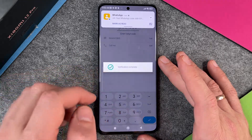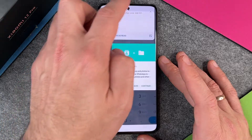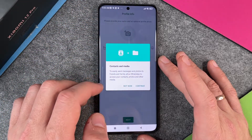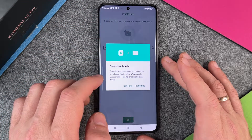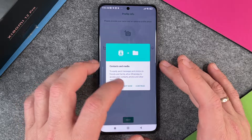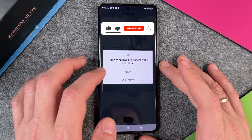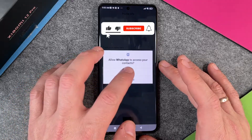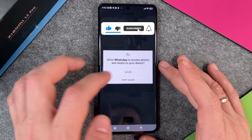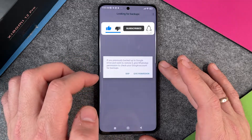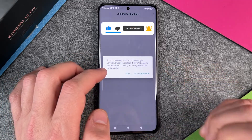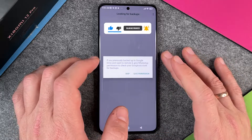After some seconds it verifies automatically. You can see a message about sending messages and photos to friends and family. Allow WhatsApp to access your contacts — click OK. Then allow access to photos as well.